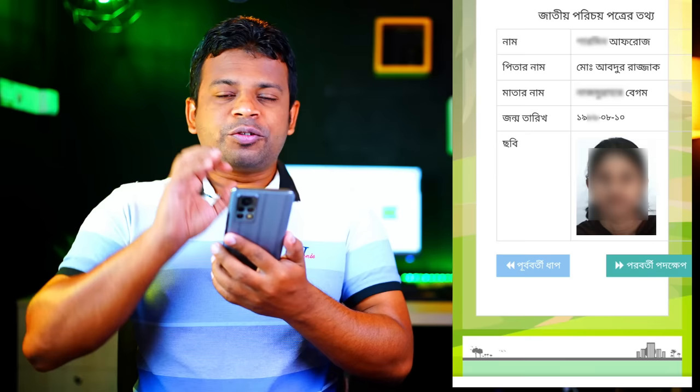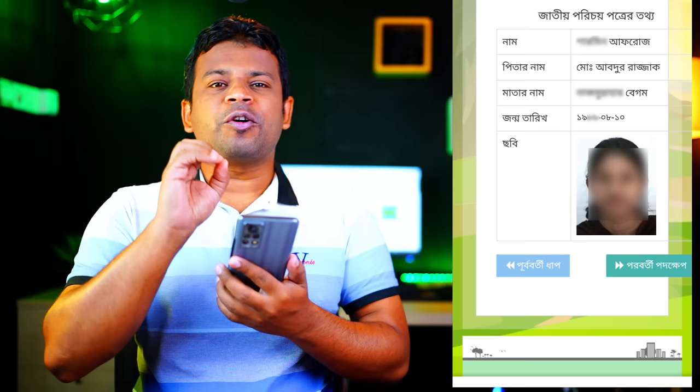If you don't have any options, you can see the option for the NID card. So we can use the NID card.